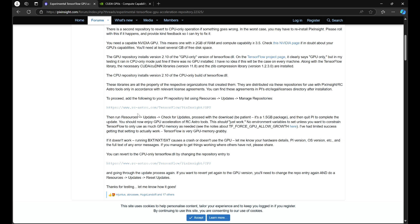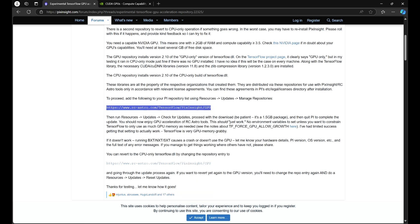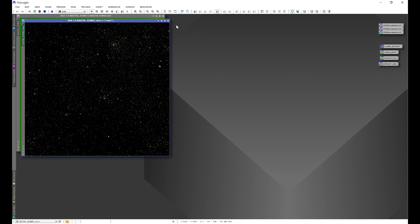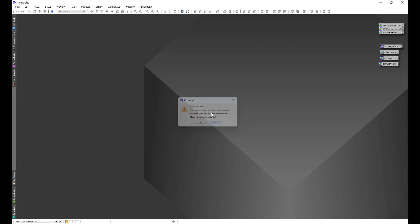What we want is the repository link with GPU listed at the end — so rcastro.com/tensorflow/pixinsight/gpu. Go ahead and copy that repository link. Then hop into PixInsight — I'm going to exit out of Star Exterminator and IC1805.